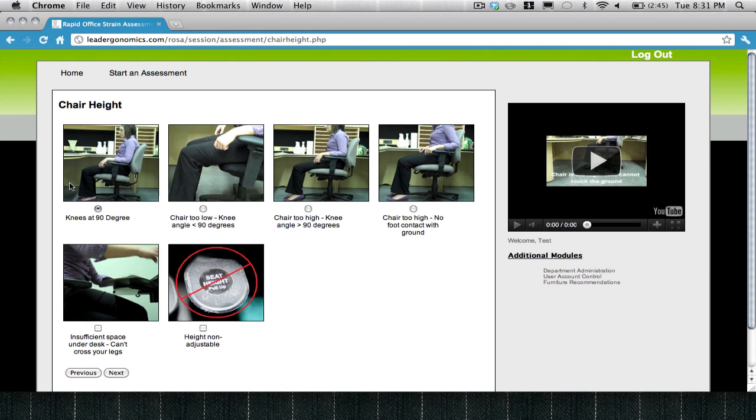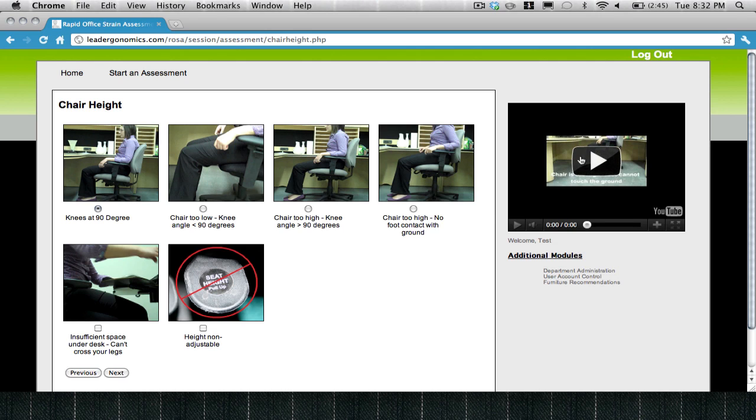This is the assessment screen. First off, you'll be assessing the height of your chair. Use the pictures found here in order to assess which posture you're currently working in. If you require additional assistance on how to assess that aspect of your workstation, watch the video located on the right-hand side of the screen.